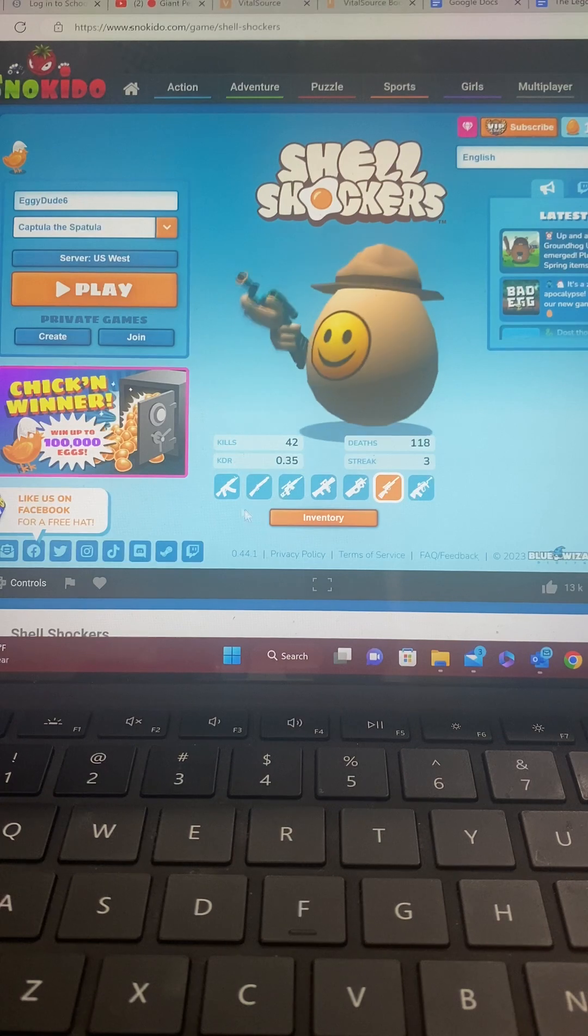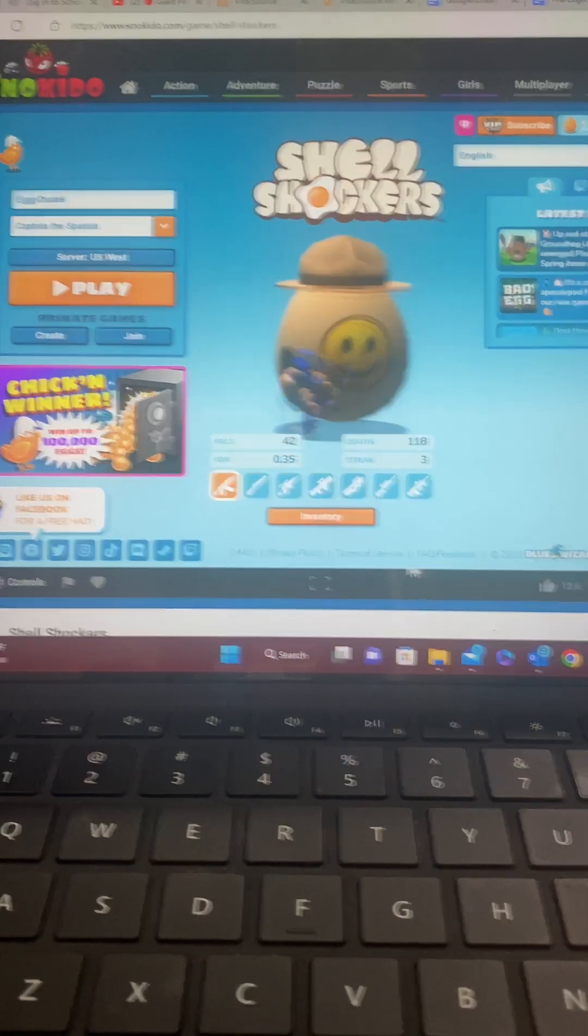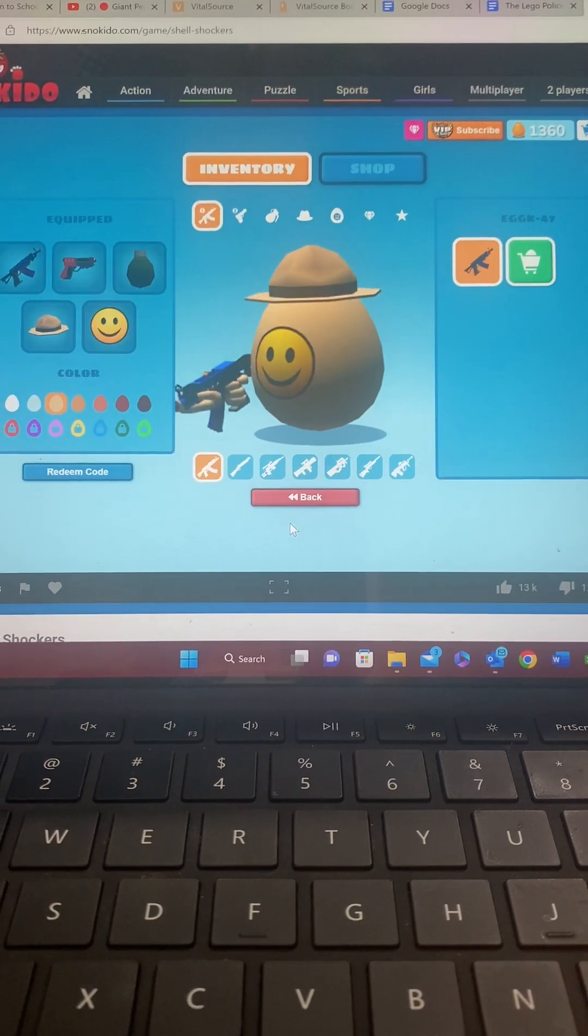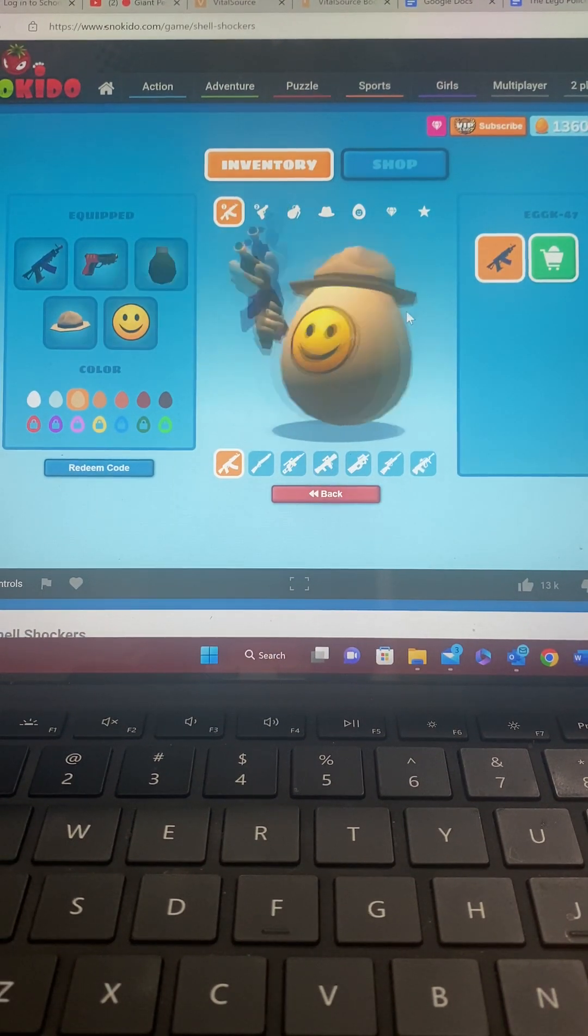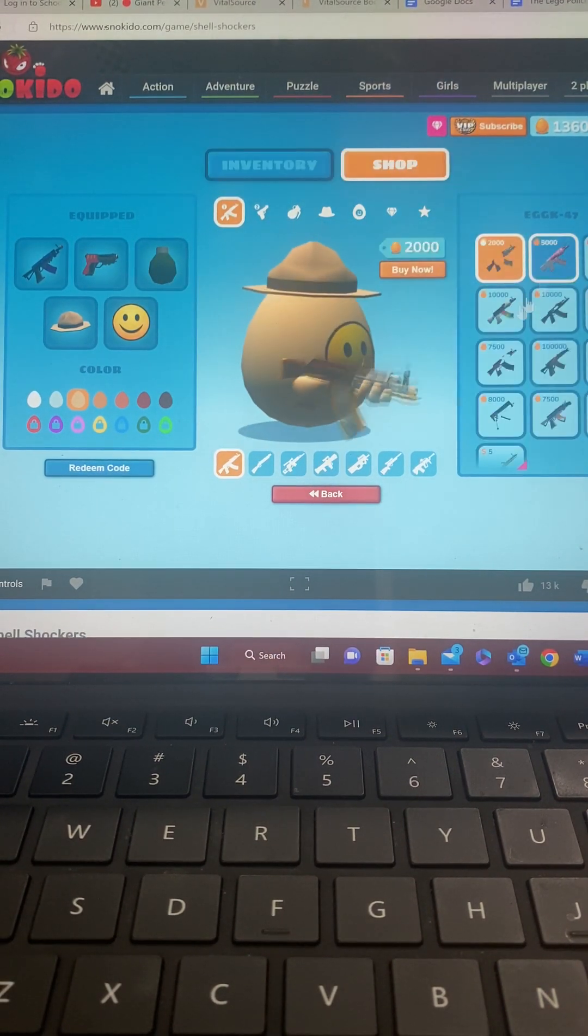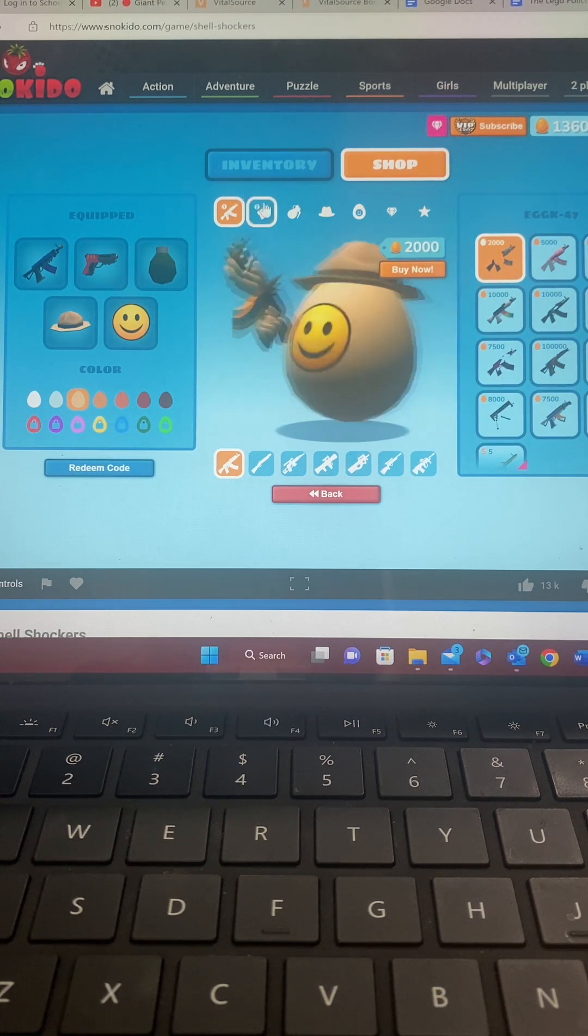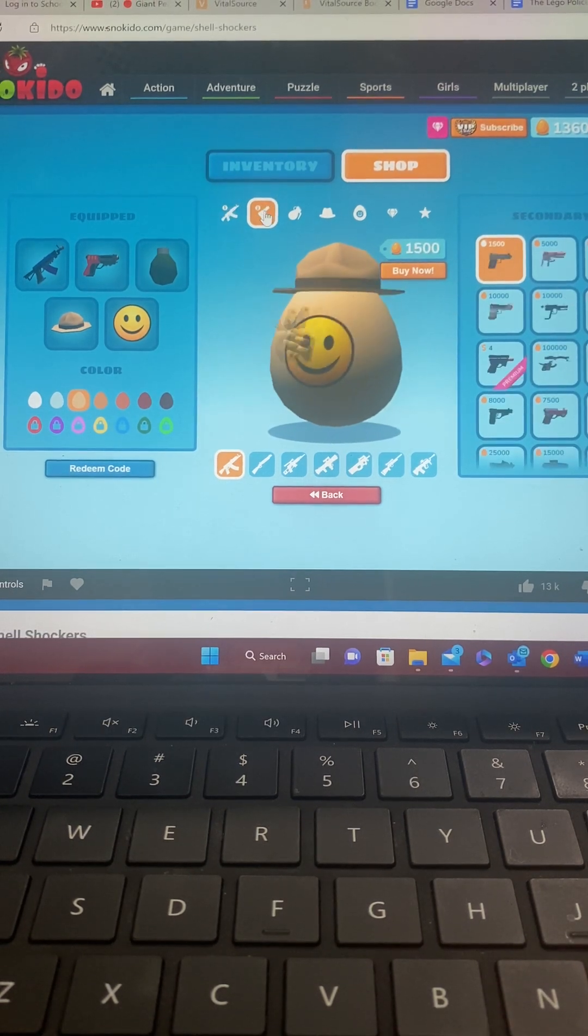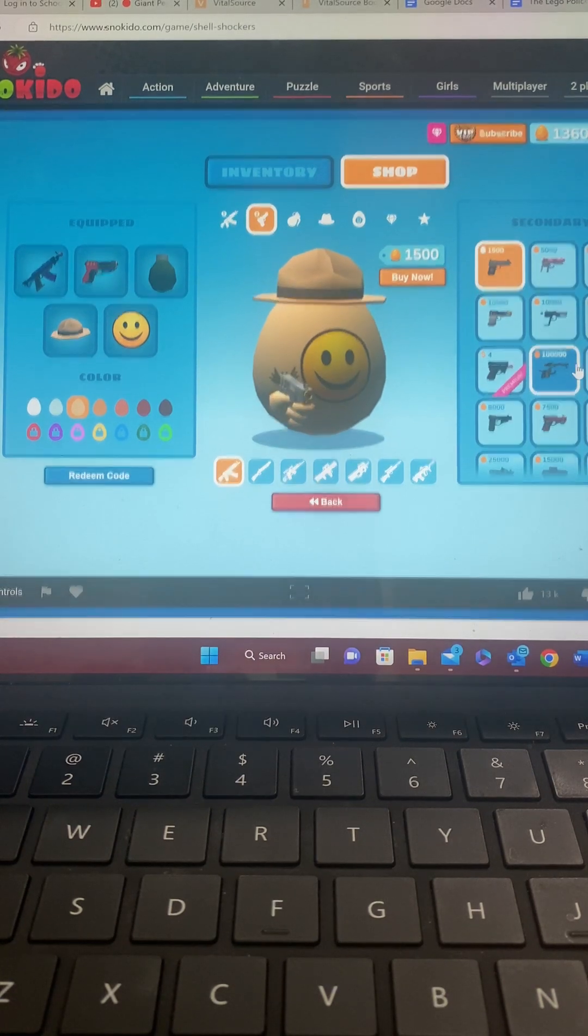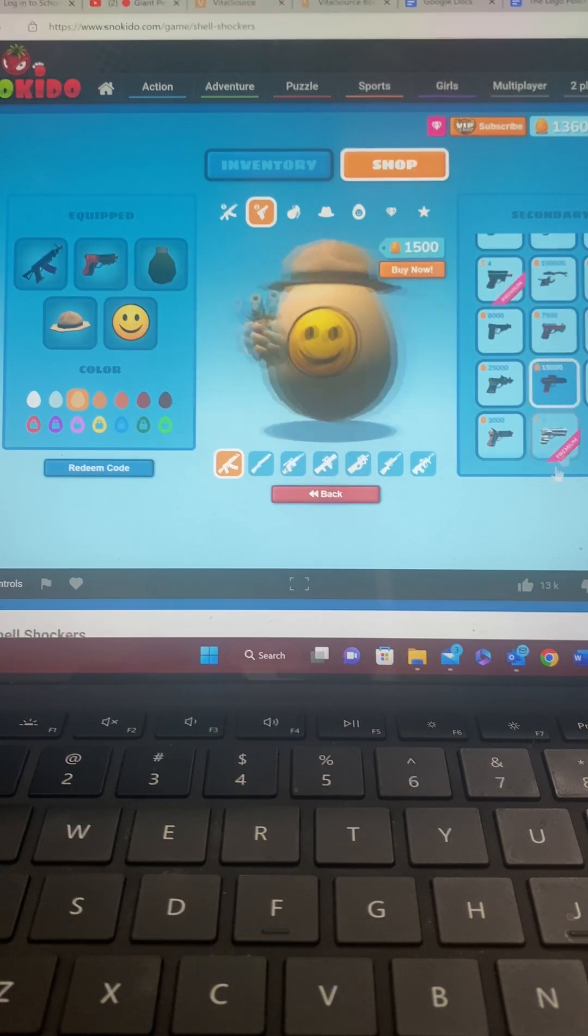I think we'll get our AK-47. I wonder if I can purchase anything with the eggs I have. I don't have enough yet. Maybe at the end of this video or the next video, when I'm going to the last video of this mode.